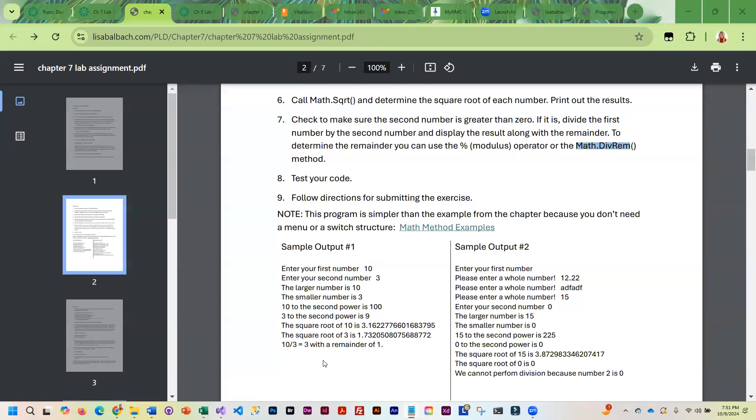This is some sample output. This is some sample output where the second number was zero.